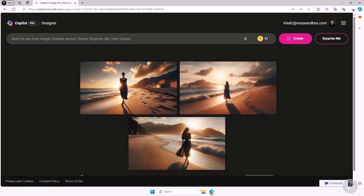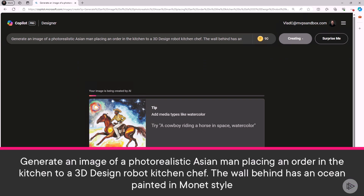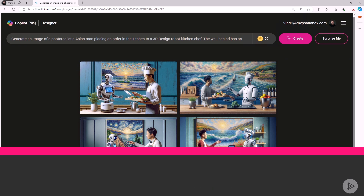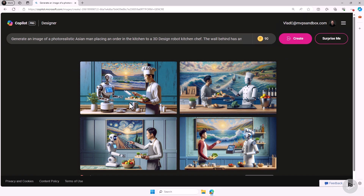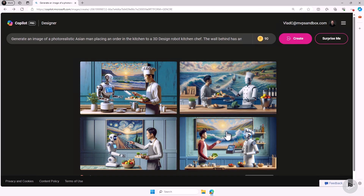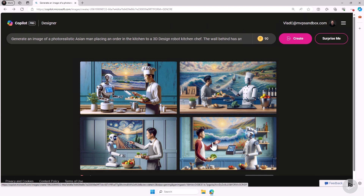We mentioned art styles, and I always gave examples of a single art style. But if you want to, you can actually mix art styles. In this example, I'm asking Copilot to generate an image of a photorealistic Asian man placing an order in the kitchen to a 3D design robot kitchen chef. The wall behind has an ocean painted in Monet style. I am not an artist, so I cannot tell you if this is proper Monet style, but you see we mix the photorealism with a 3D design and painting all in the same picture. So you can mix art styles as well.